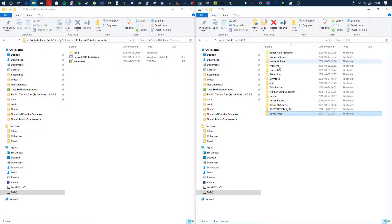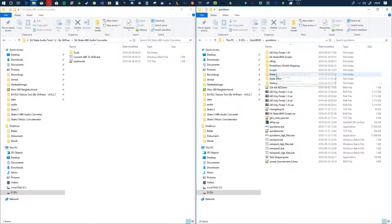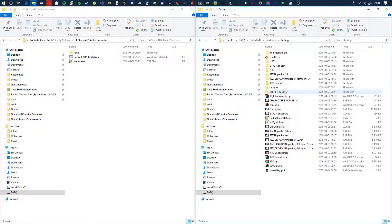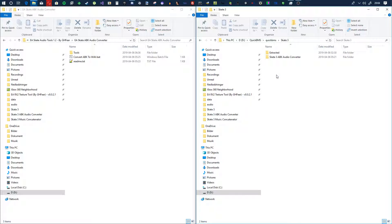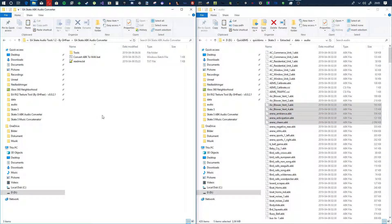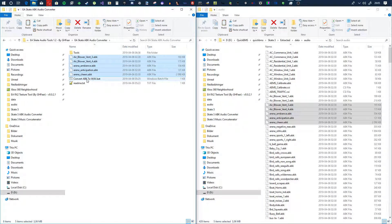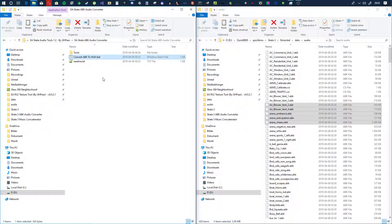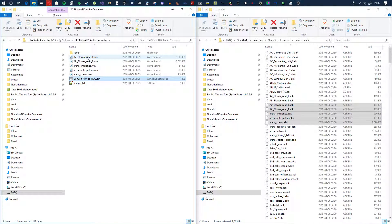When you extract the big file, go to your testing folder and there should be a bunch of stuff — Skate 3 extracted data audio, and you'll see the ABK files there. What you do is copy a couple of them, run this converter, run the batch file, and it's super simple — it gives you the wave files.